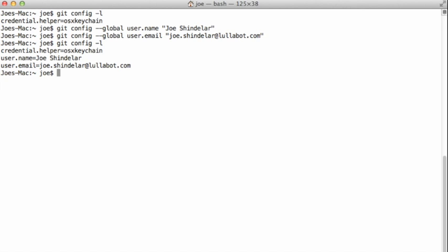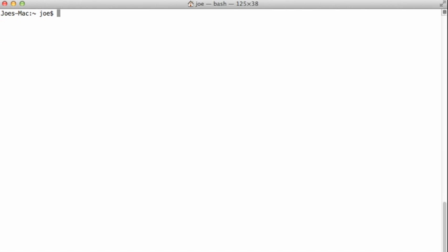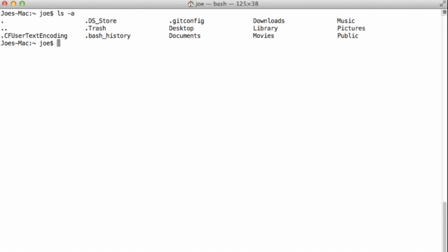So where does git store this information? By default, it's storing this in a file named .gitconfig in my user's home directory. So when I'm in my home directory, if I do an ls -a to show all files, including the hidden ones, you see one there named .gitconfig.